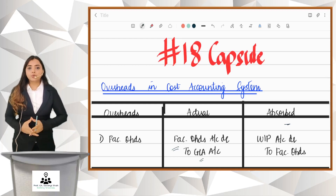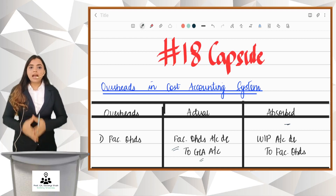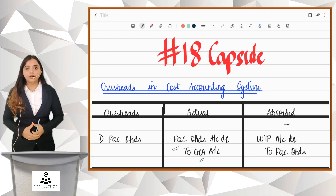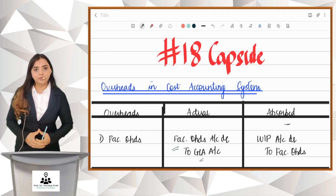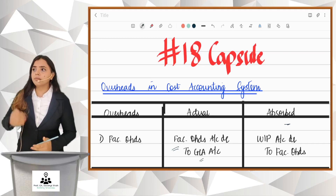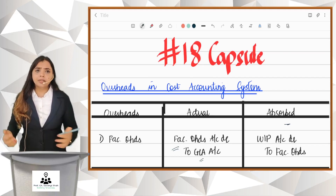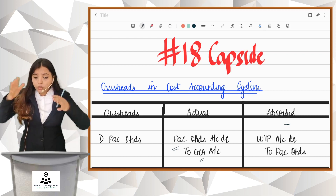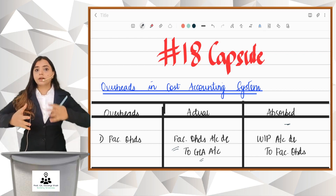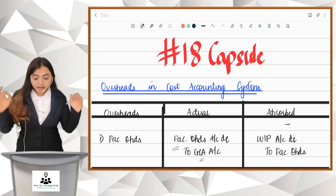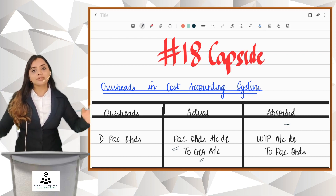Capsule 18 is about how to record overheads in your books of accounts. Recording materials, labour, and direct expenses is no big deal, but students are confused about how to record overheads. That is why I made a capsule on this.